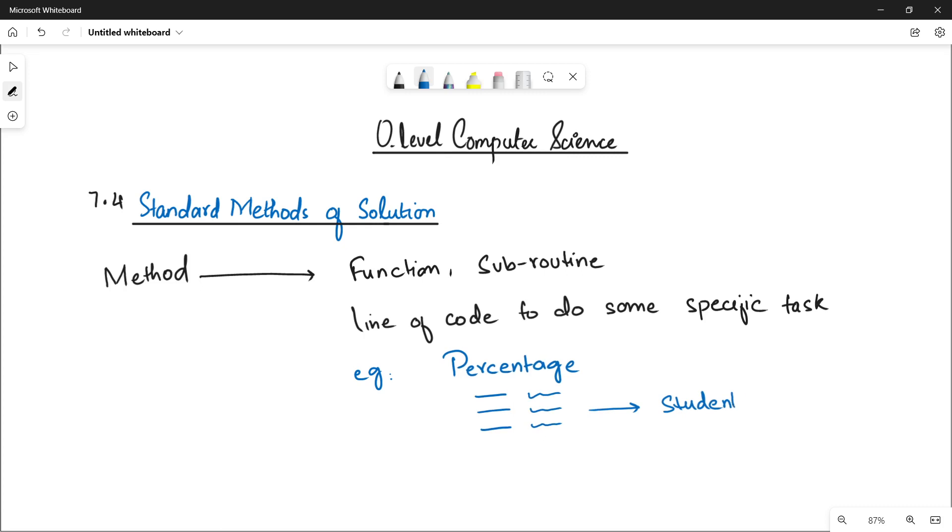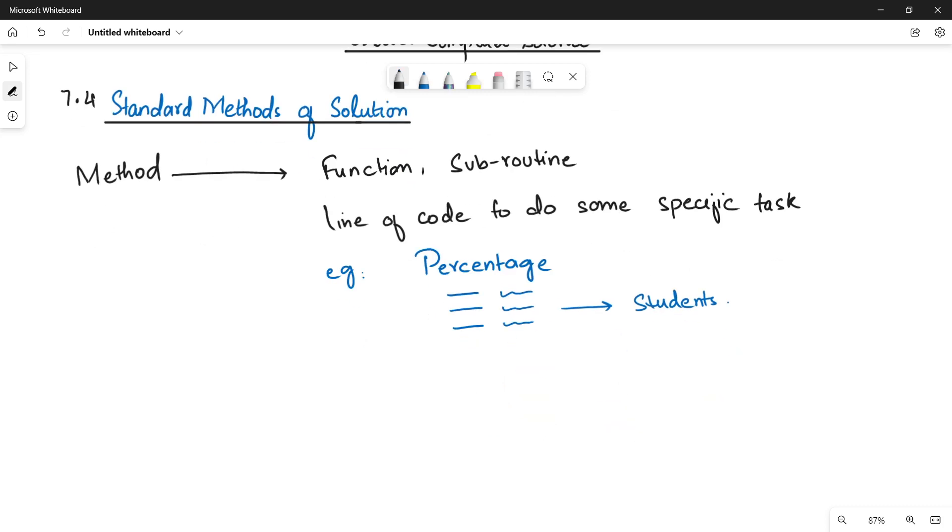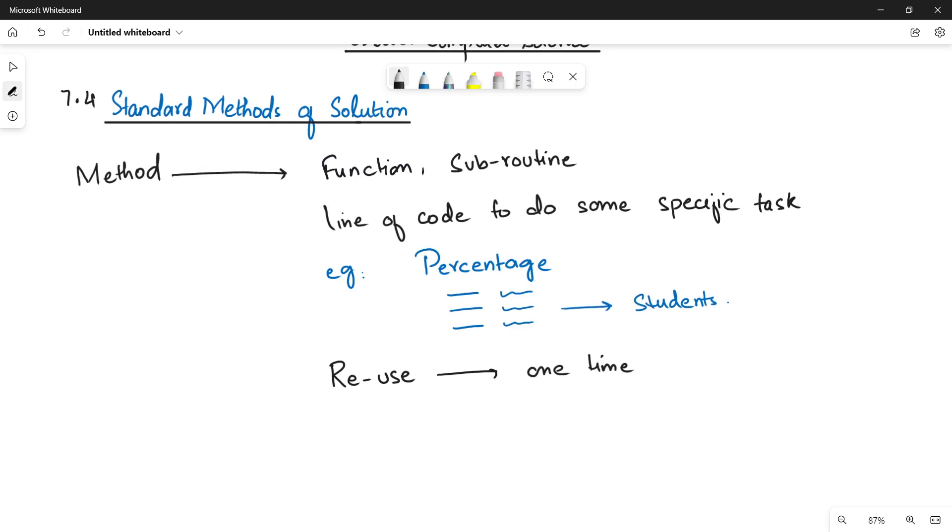Now the interesting thing. A good thing about method is that you can use it or reuse it as many times as you want. It means that we write the code only one time and we can use the same code for as many data sets as you want. Let's suppose in my class I have 30 students.